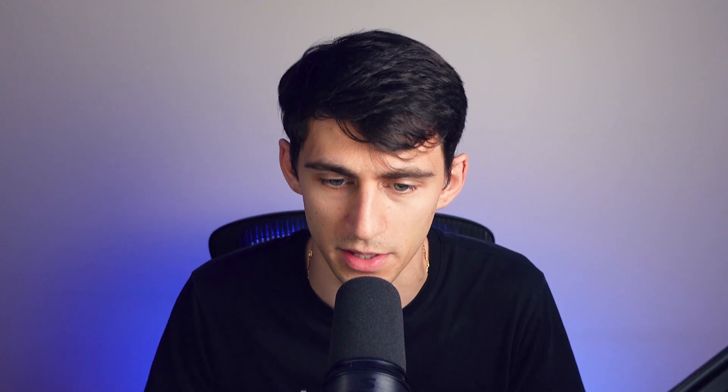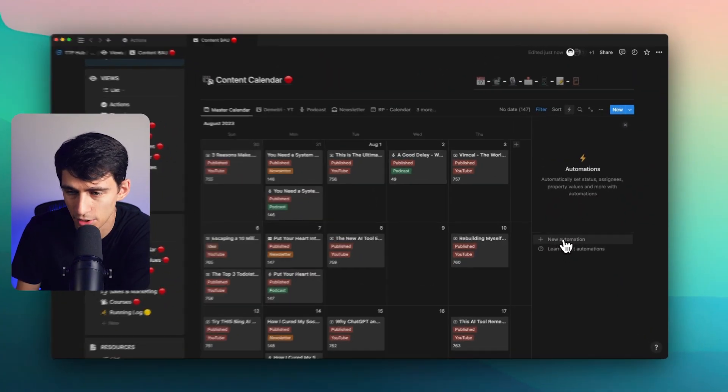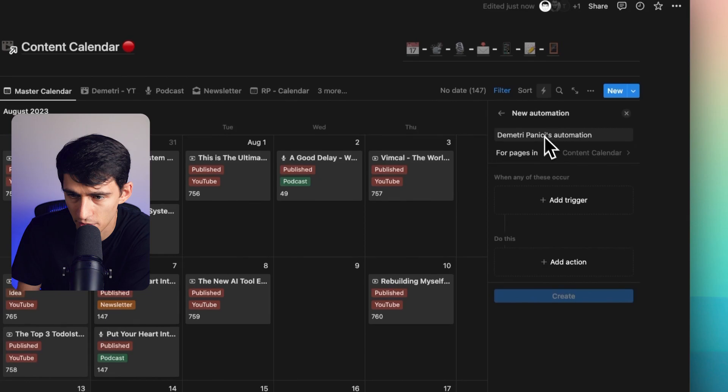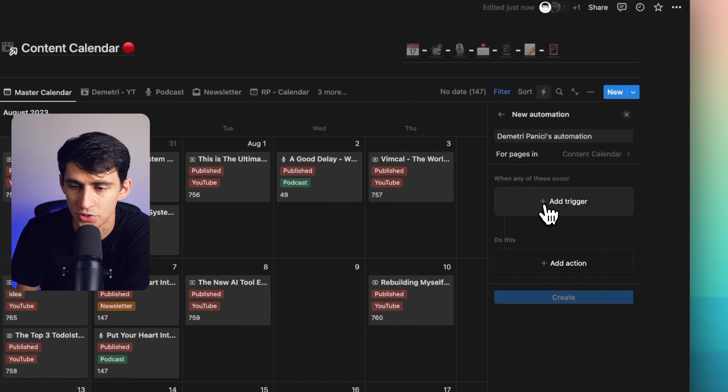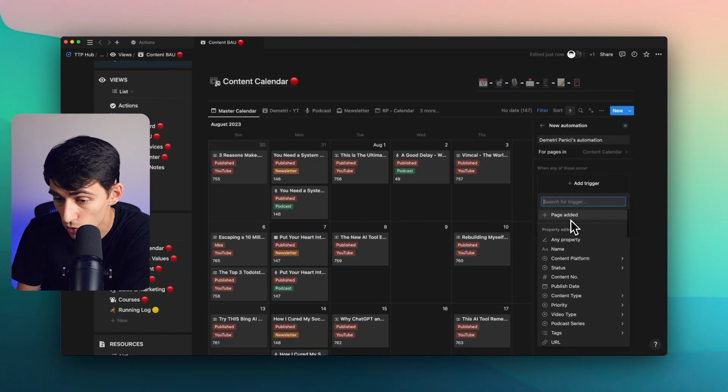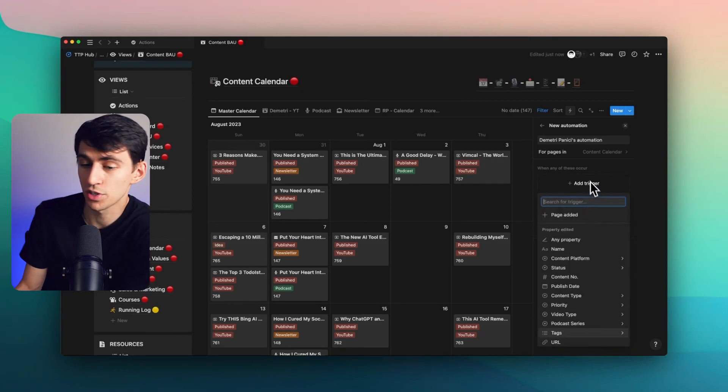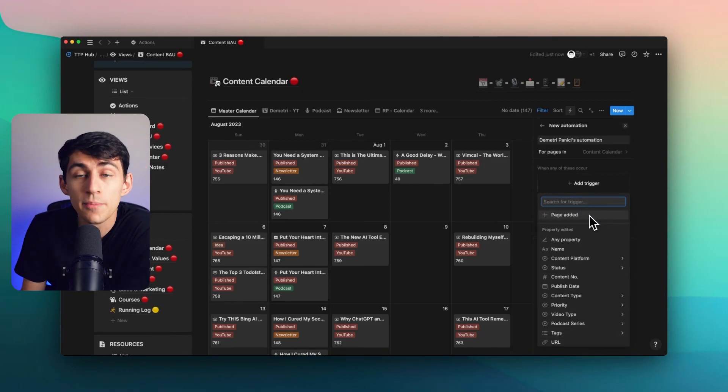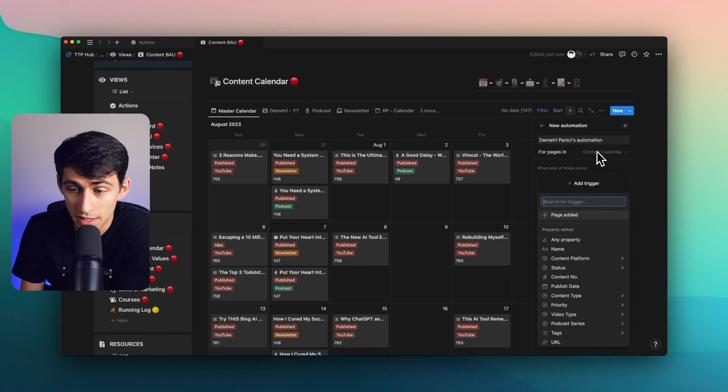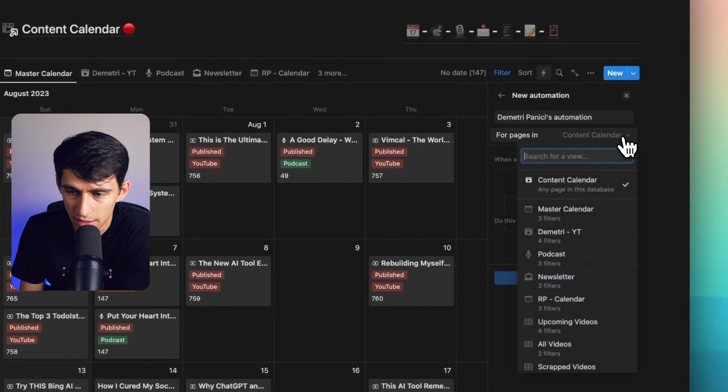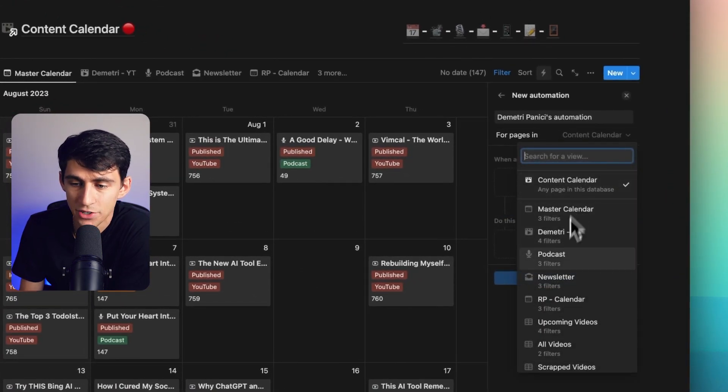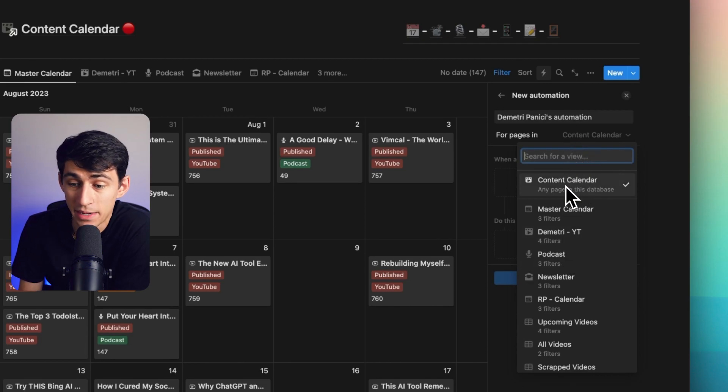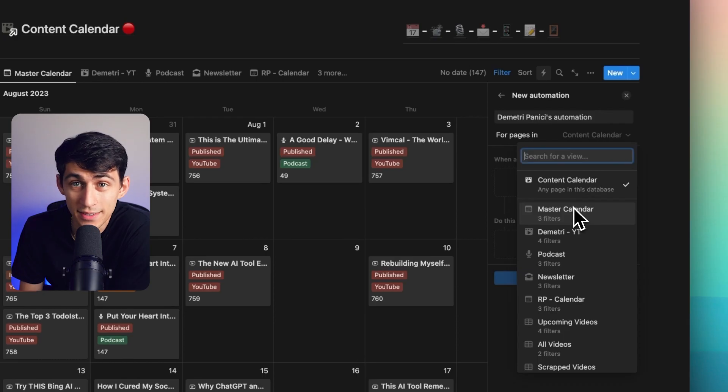Let's dive into what this can do. Inside of any database now, we can click on new automation and you'll notice that when I press add trigger, we have the option to choose so many different things. We can choose page added to the database.